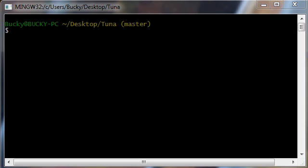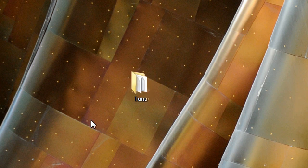Alright guys, so the last basic couple commands I want to go over is first how to rename files and second how to move files around. It's pretty easy if you just do it through your desktop, but with git it's a little confusing.